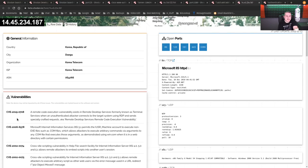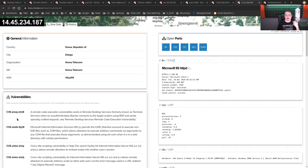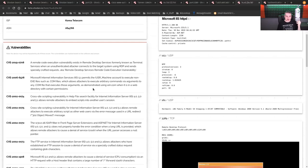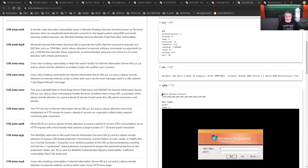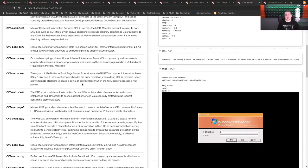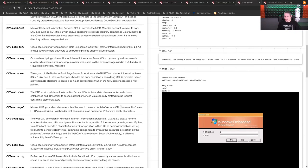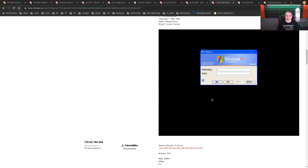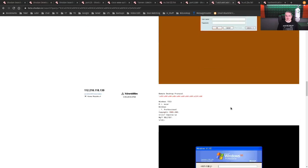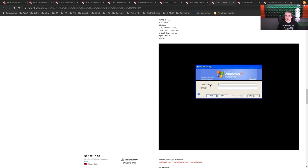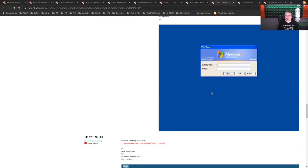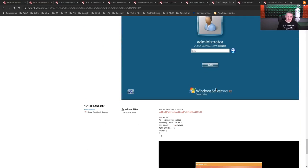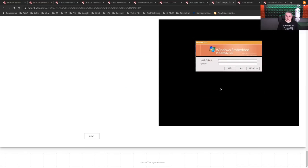But you kind of get the idea that we can now peruse and look for screens that are logged in and wow, Windows embedded, Windows embedded, Windows XP stuff. I mean, isn't this crazy? Windows Server 2008. Yeah, just tons of things on there.